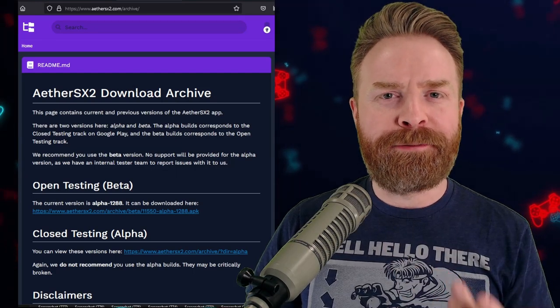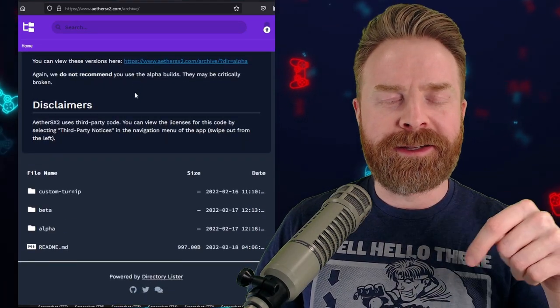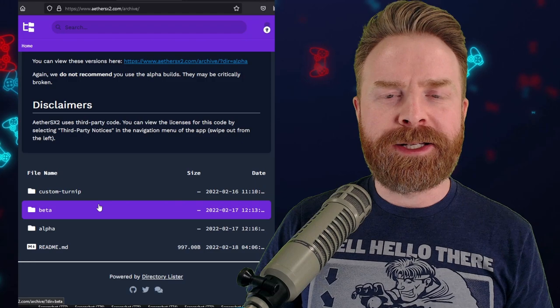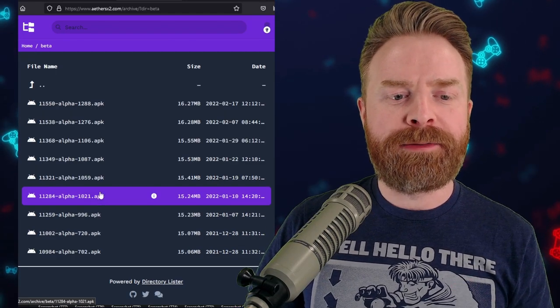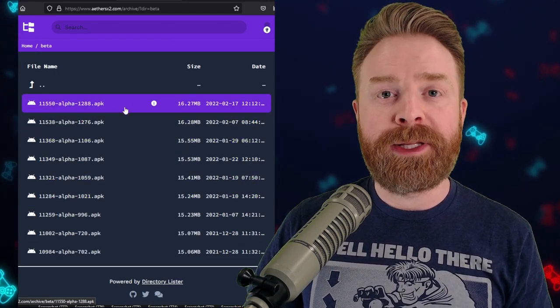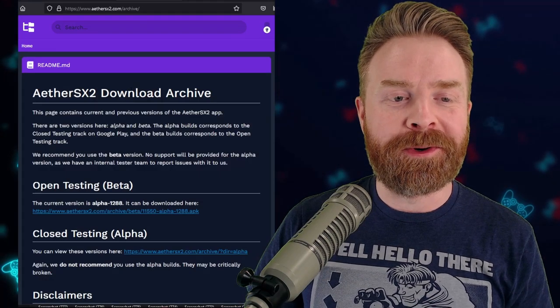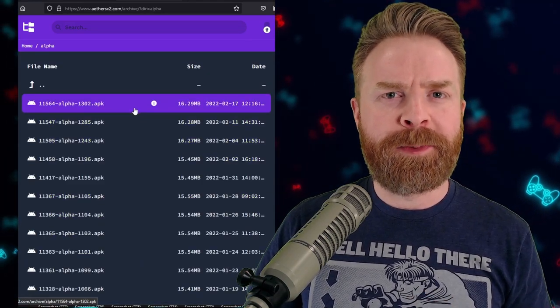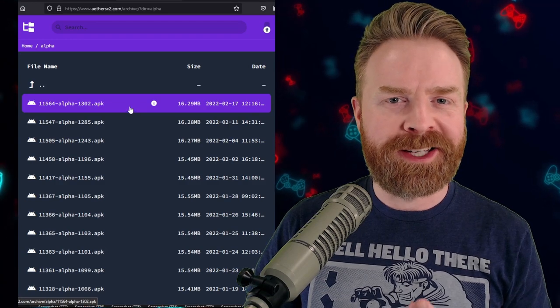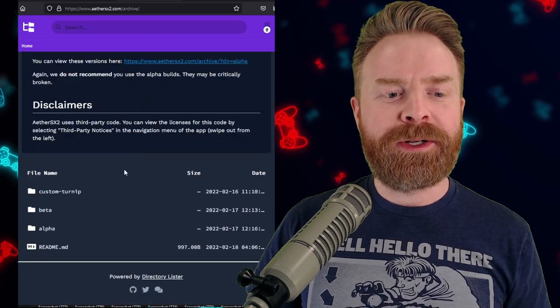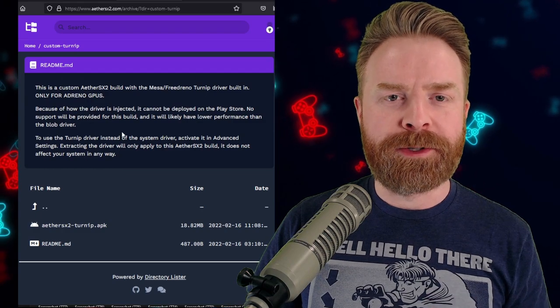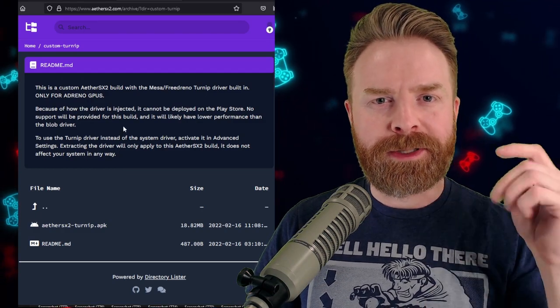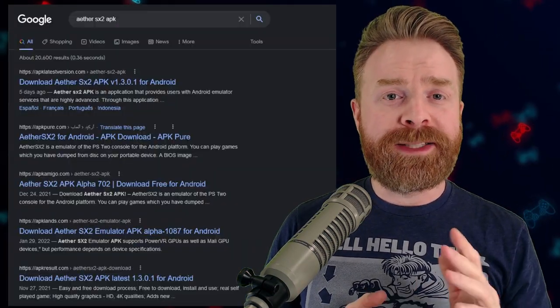Just head to the official Aether SX2 website, I'll link it in the description below, and head to the bottom of the page. Under the beta folder here, the latest version will be the latest version in the Google Play Store. You can check out the alpha folder here for an experimental development version if you want to test out the latest cutting edge features. And you can also pick up a custom turnip version, which I covered in a previous video, and I'll leave it in the description below.